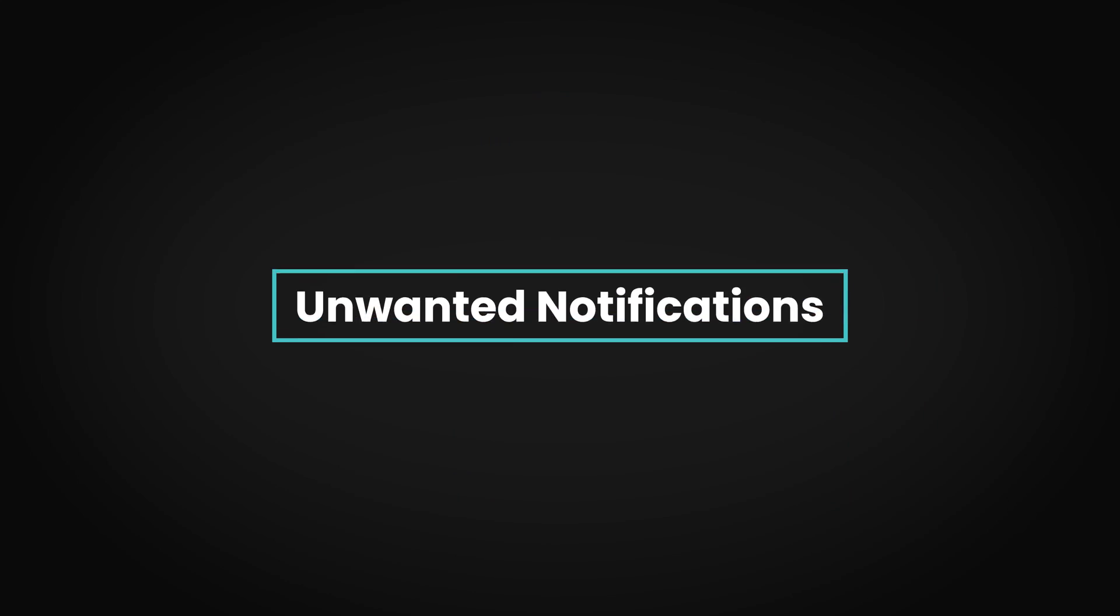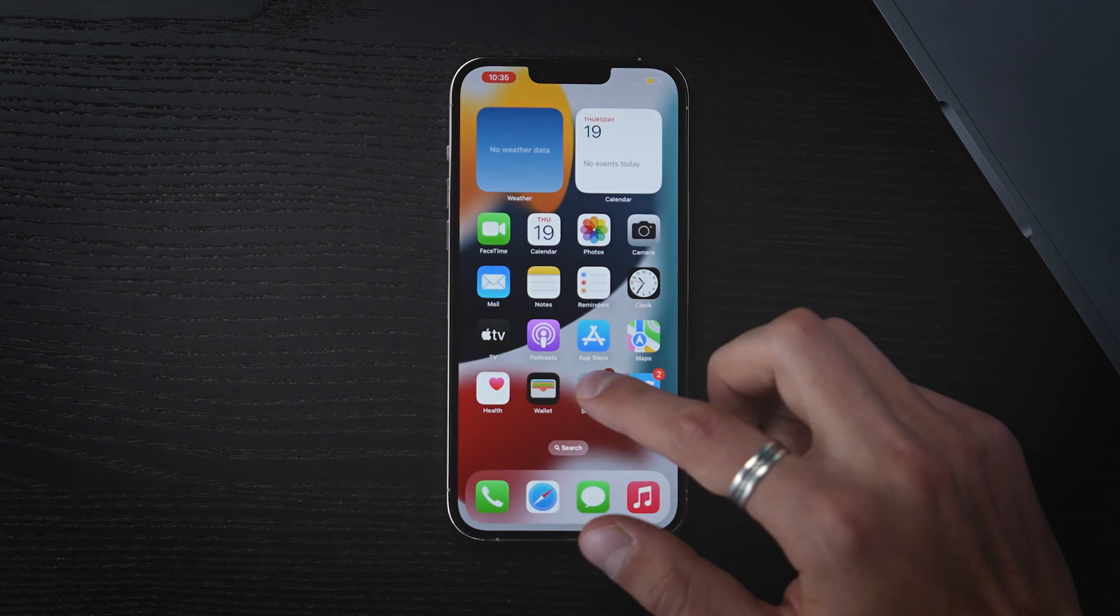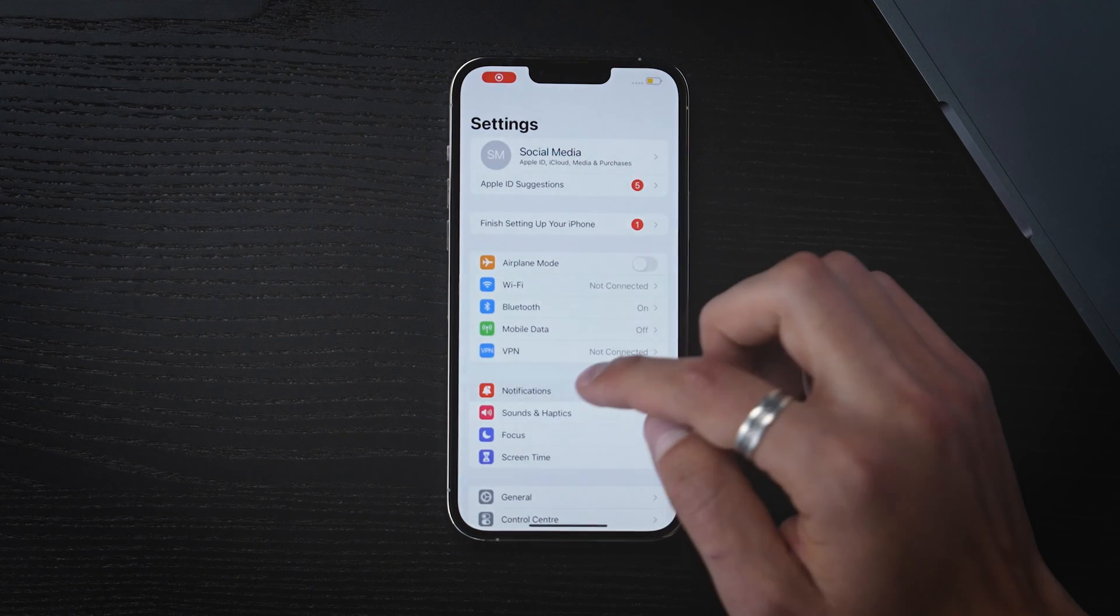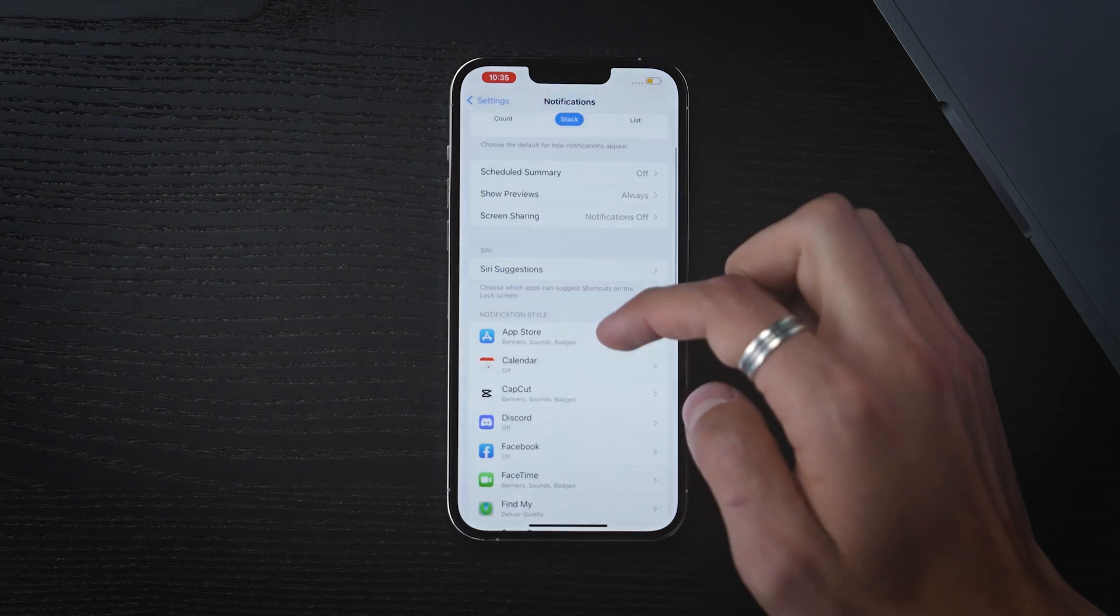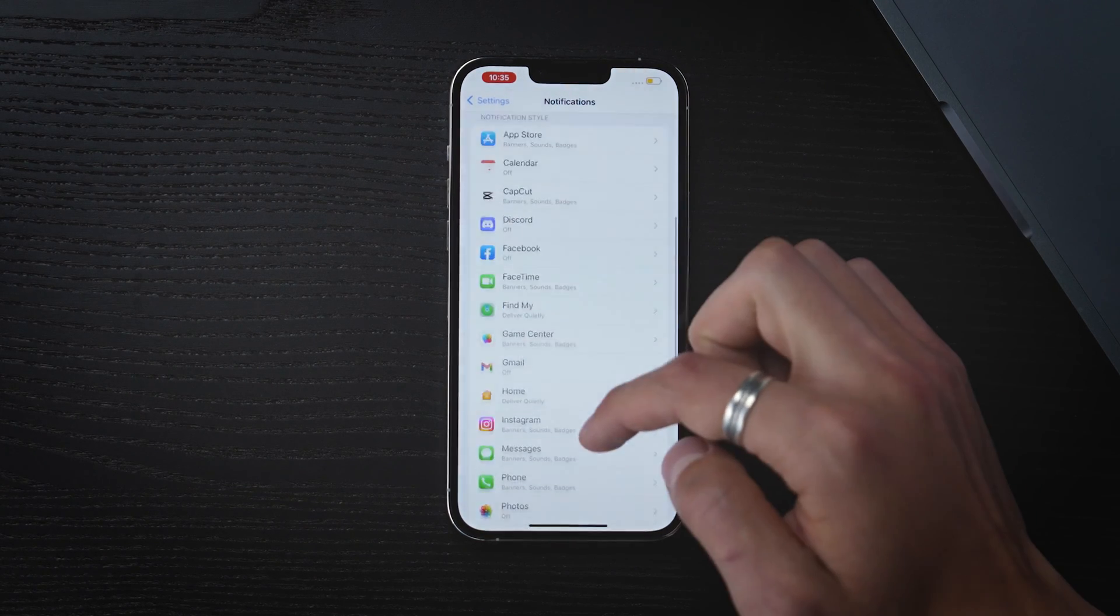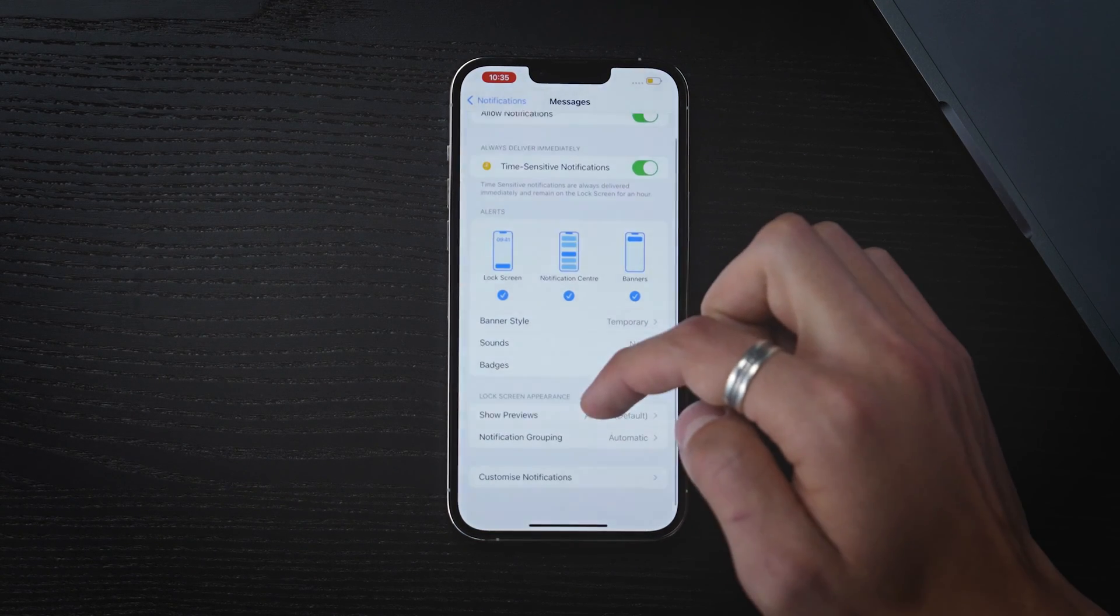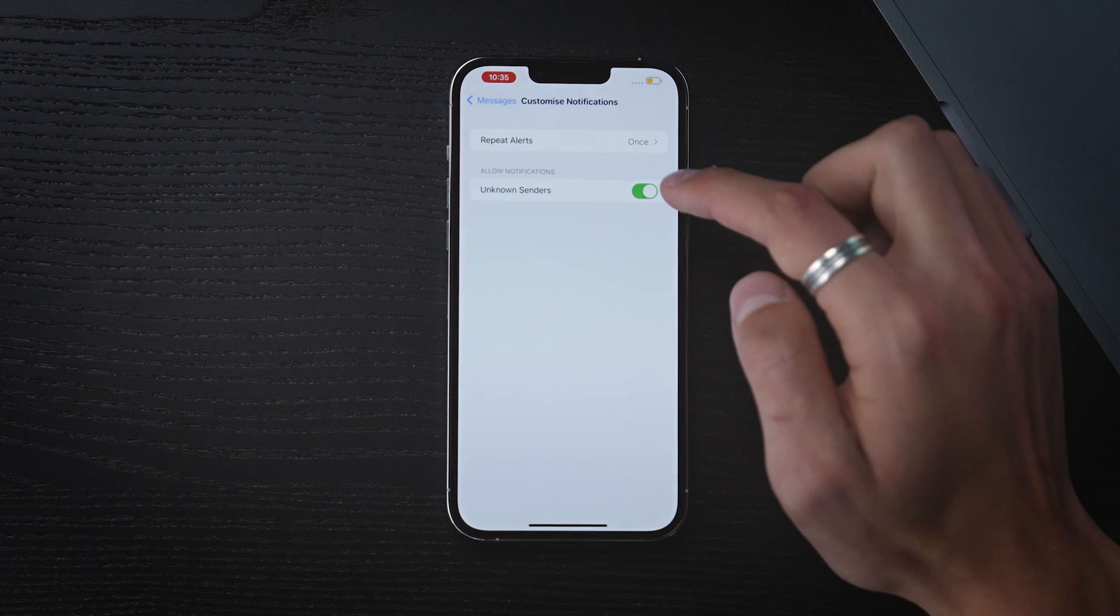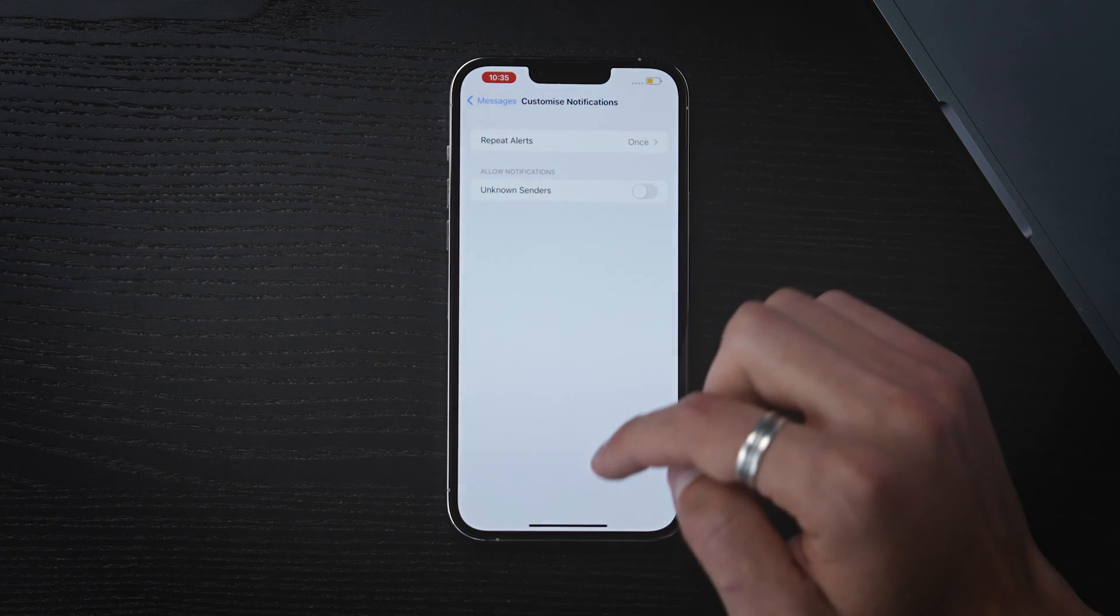To avoid being constantly notified by unsaved contacts, head to Settings, go to Notifications, select Messages, customize notifications and switch off notifications for unknown senders.